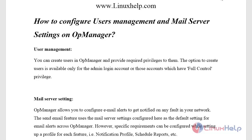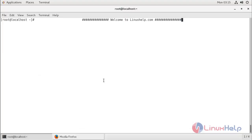Regarding mail server settings, OpManager allows you to configure email alerts to get notified of any fault in your network. OpManager will send email alerts using the mail server setting configured here as the default setting for email alerts across OpManager. However, specific requirements can be confirmed while setting up a profile for each feature, for example notification profiles, scheduled reports, and so on.